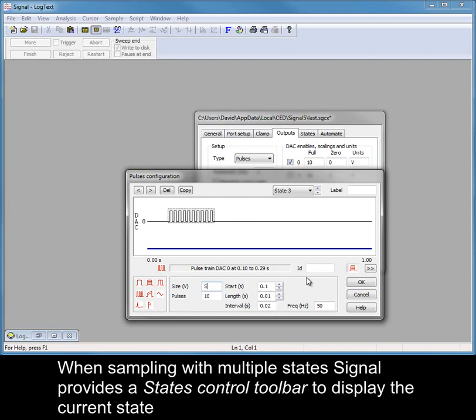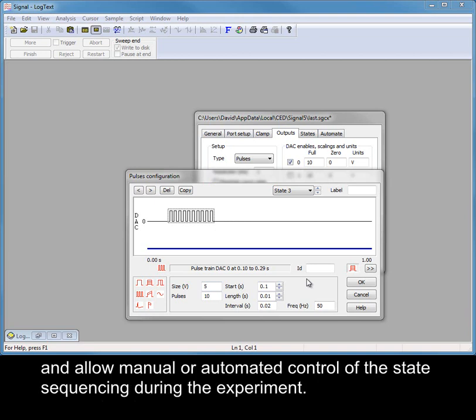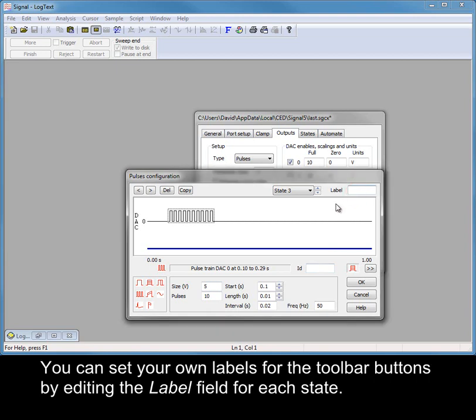When sampling with multiple states, Signal provides a states control toolbar to display the current state and allow manual or automated control of the state sequencing during the experiment. You can set your own labels for the toolbar buttons by editing the label field for each state.